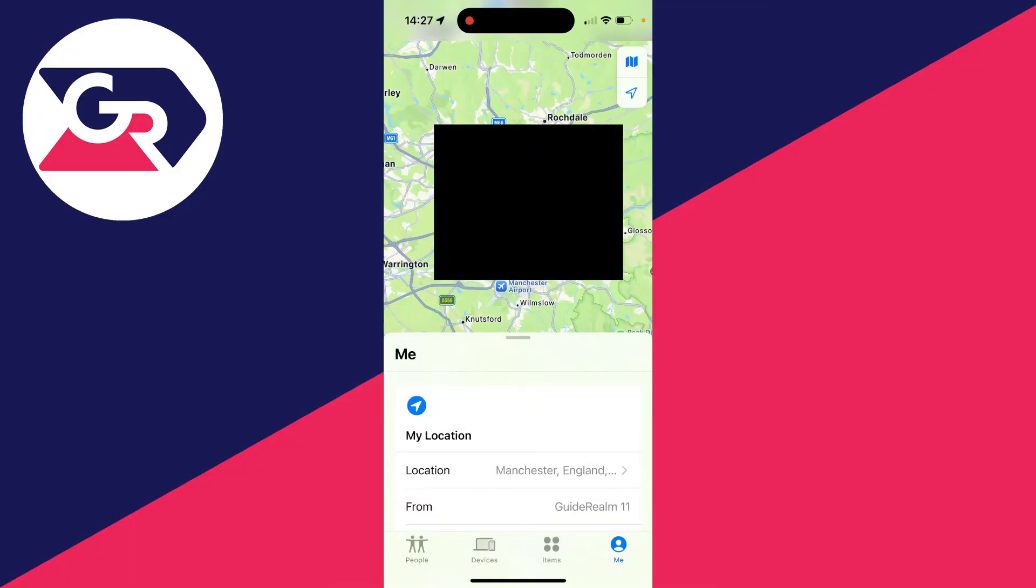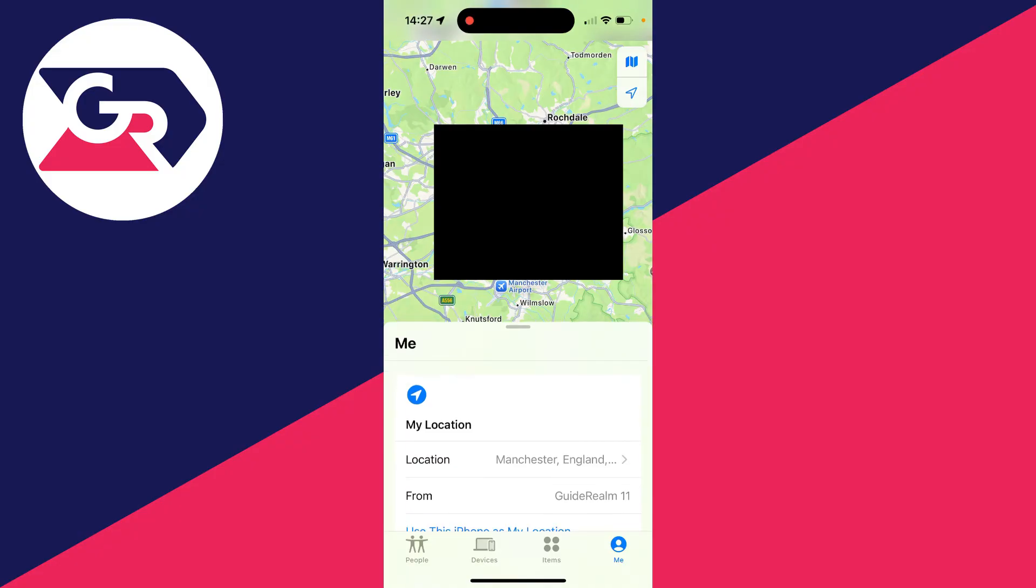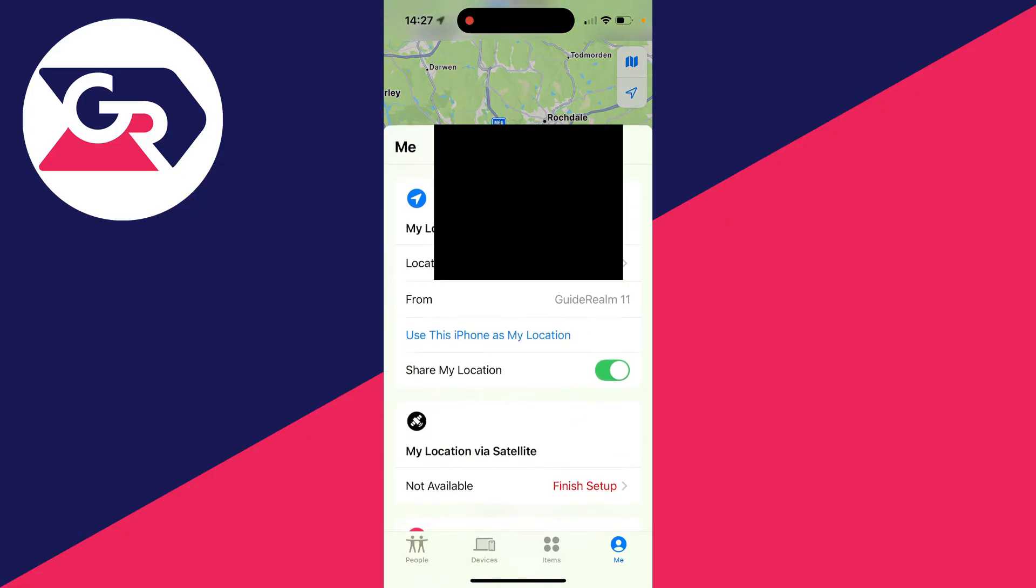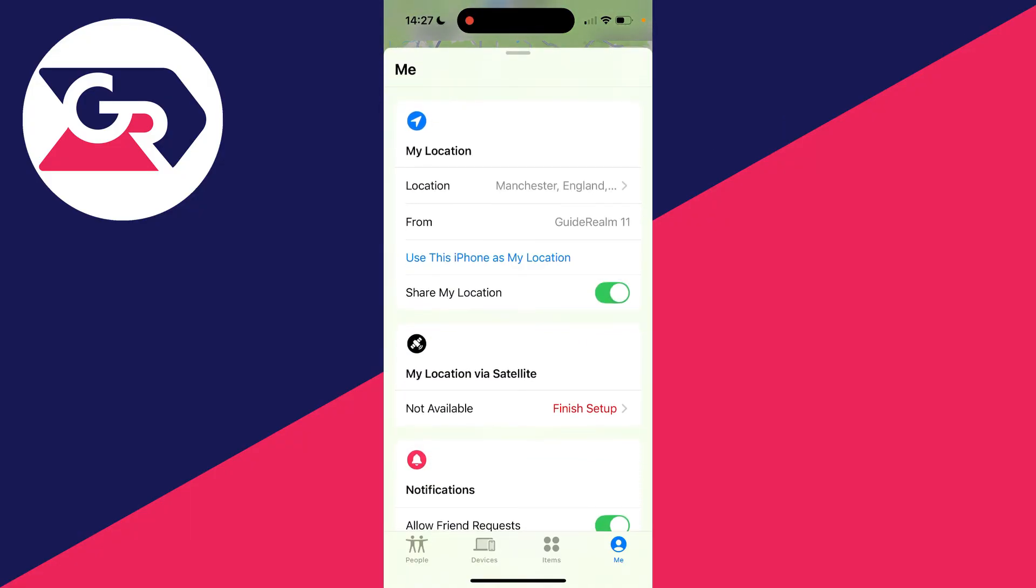Then all you need to do is go to the bottom right and click on Me. It may say People, but click on Me in the bottom right, and then scroll down.